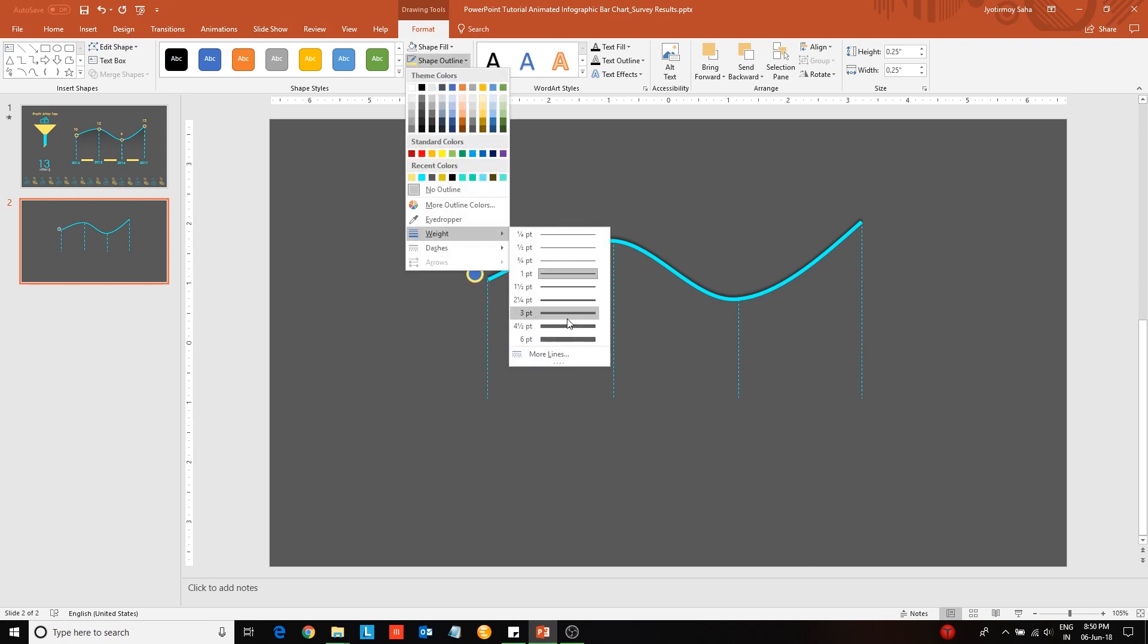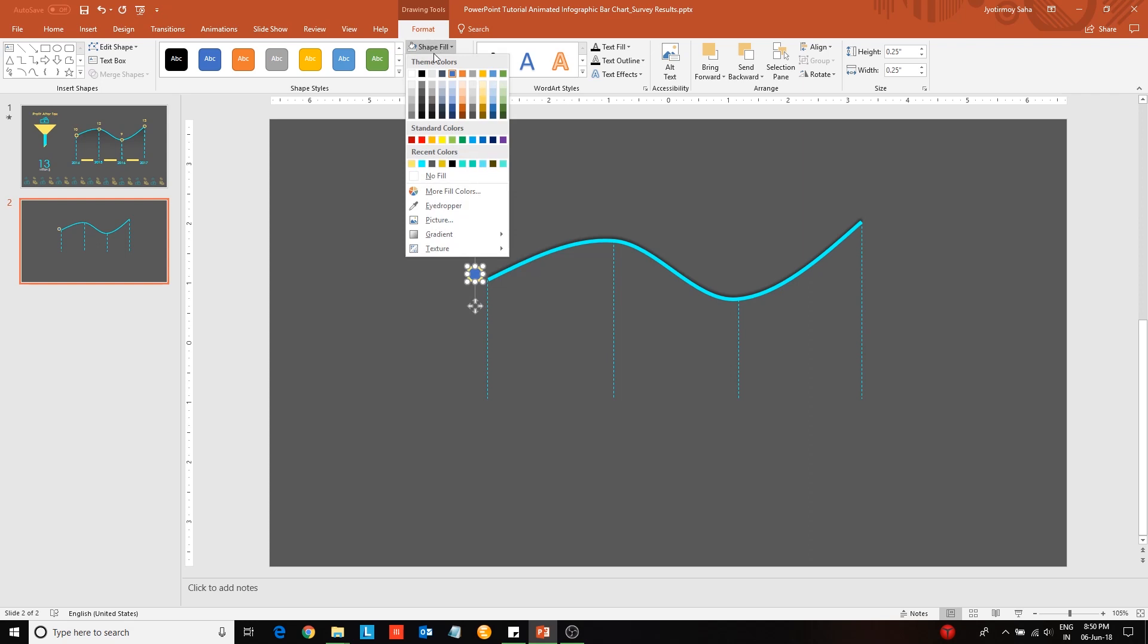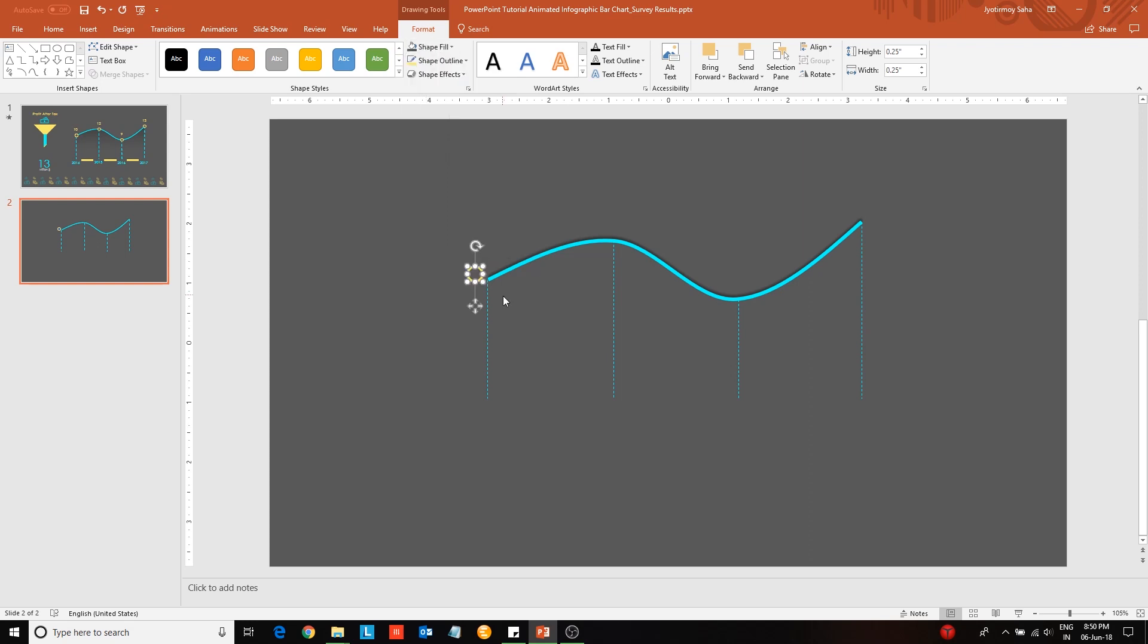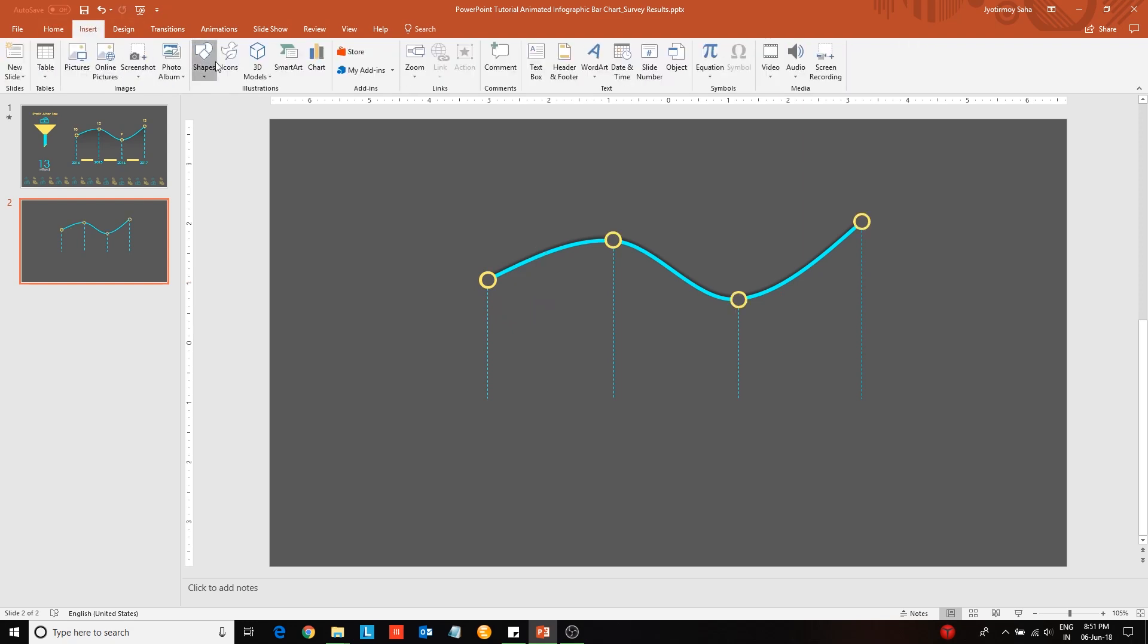Next go to shape fill and change the color. Duplicate it and place the copy on top of the parent. Again duplicate this circle and place it on the three other data points.